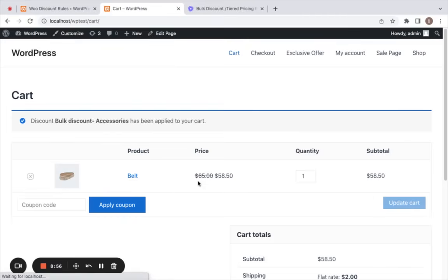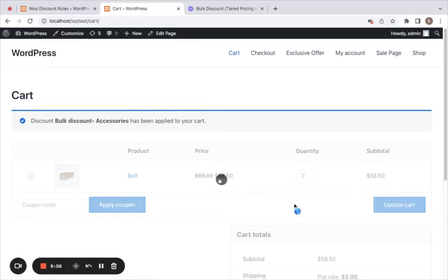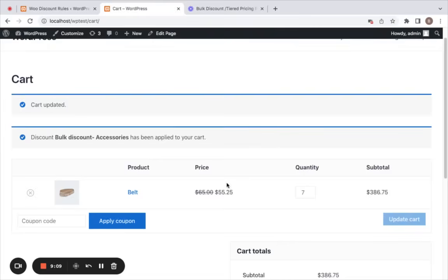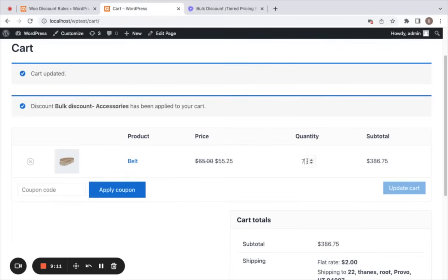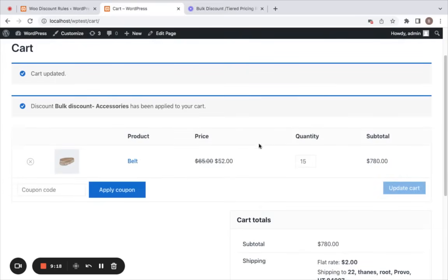Since there's only one quantity, you will receive it for 10% off. Similarly, when you increase quantities on the cart page — for example, seven — you'll receive 15% off. Or if it is 15 quantities, you will get it for 20% off. The discount changes according to the quantities purchased by the customer.